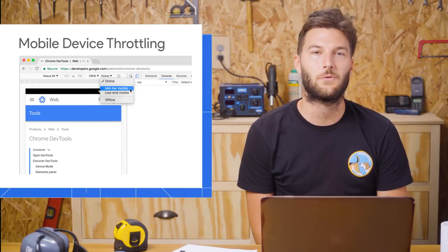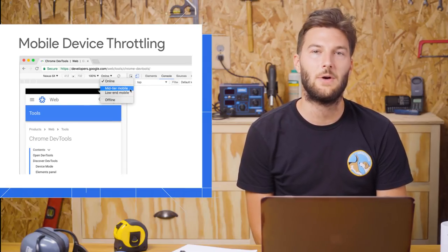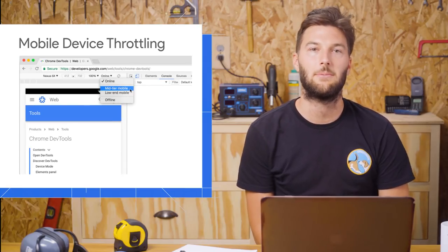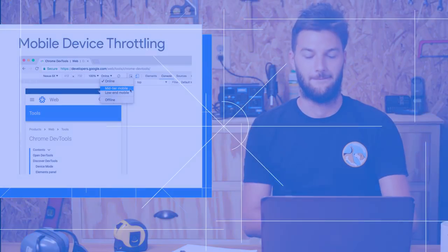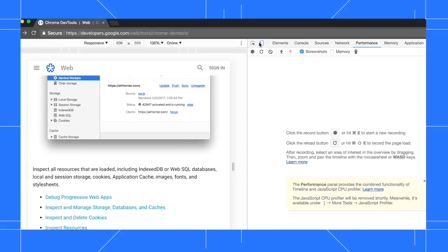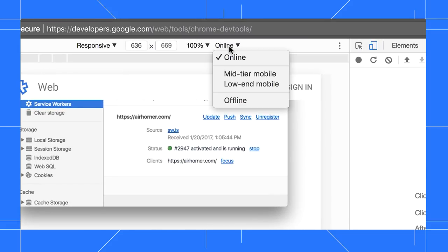The new mobile device throttling menu lets you simulate a low-end or mid-tier mobile device with a couple of clicks. Press Toggle Device Toolbar to enter device mode. The mobile device throttling menu is set to online by default. Click it to see the mobile device options.